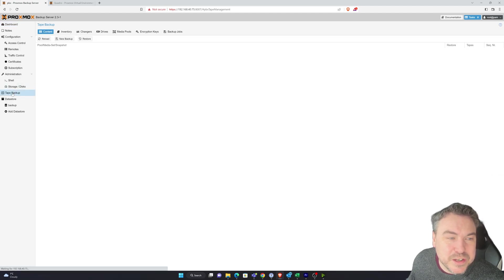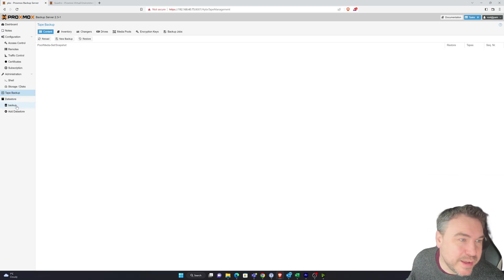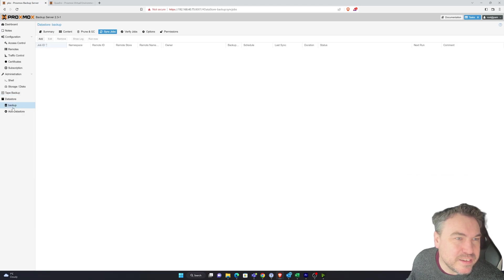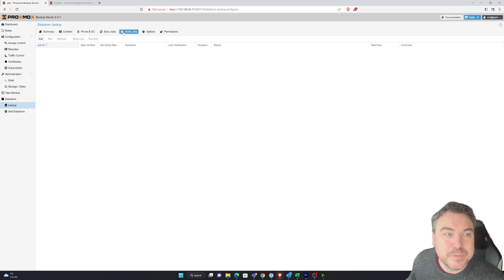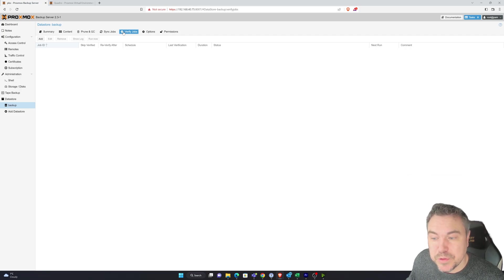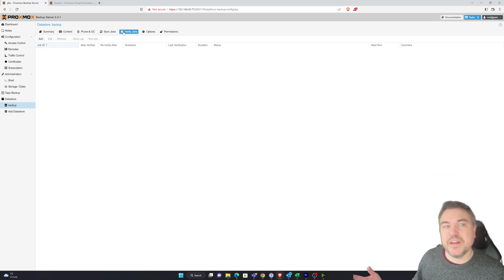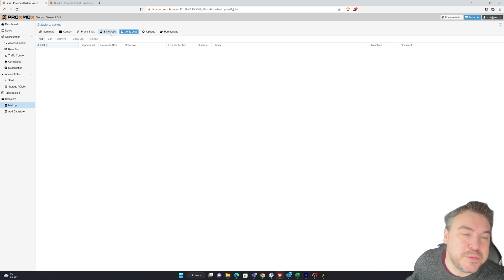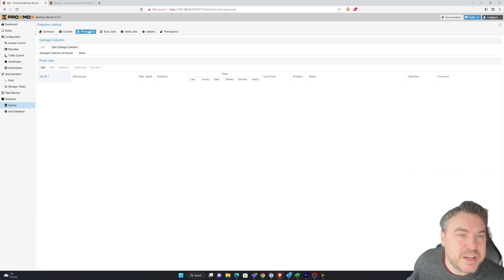You've actually got the option for tape backups. So if you do have a tape, you can do that. Also I did notice while looking at this, there is an option for having sync jobs. So if you've got more of these backup servers and you were using this in an enterprise, you could obviously have them sync between.